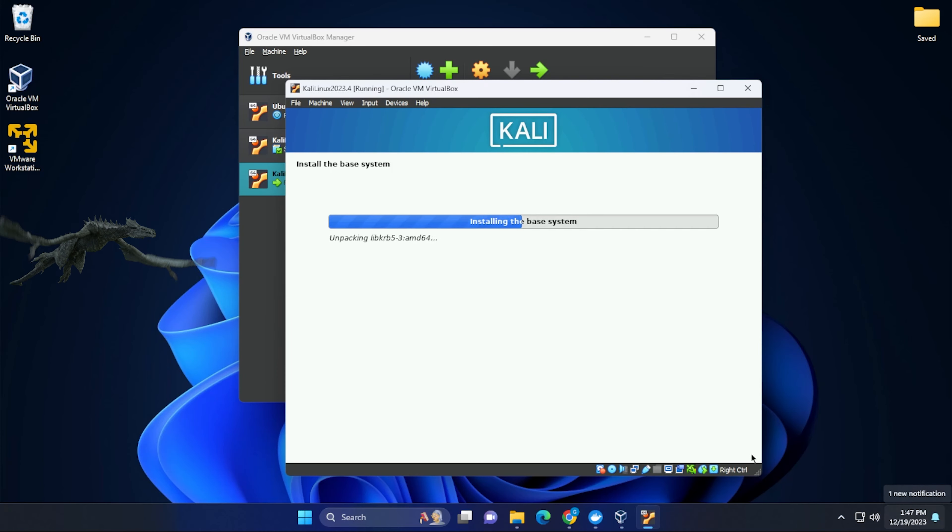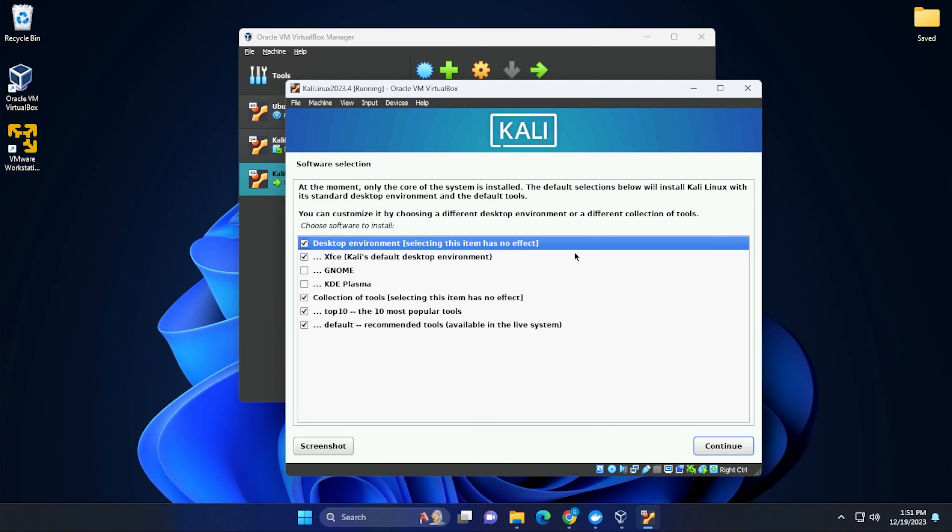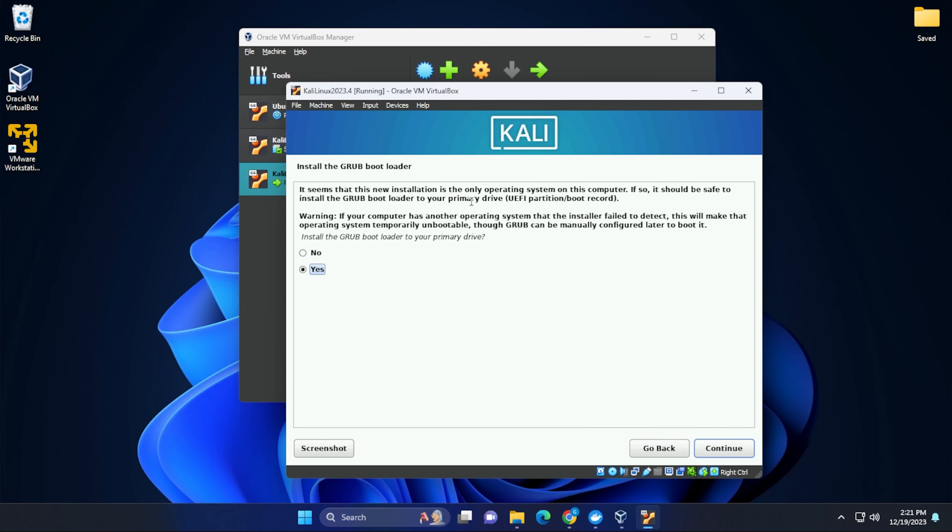This part of the installation might take a few minutes. I'll jump over to the next step. We're going to be leaving the default tools and environment as is. And now we have the option to install the Grub bootloader into the primary drive. We'll just click on continue.